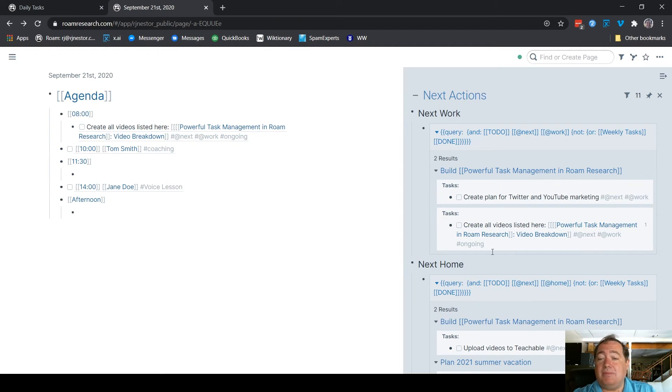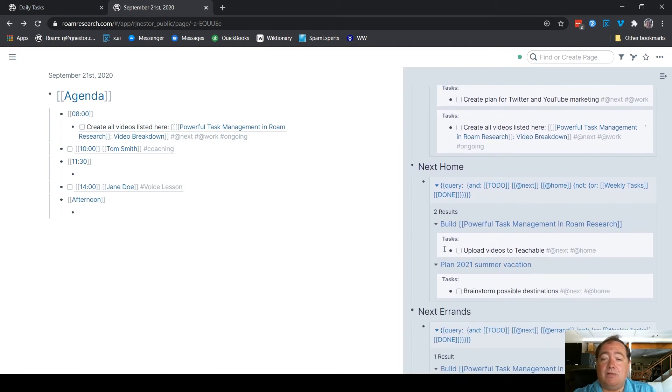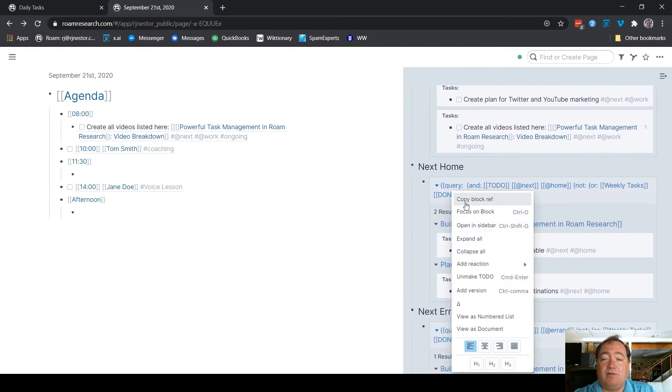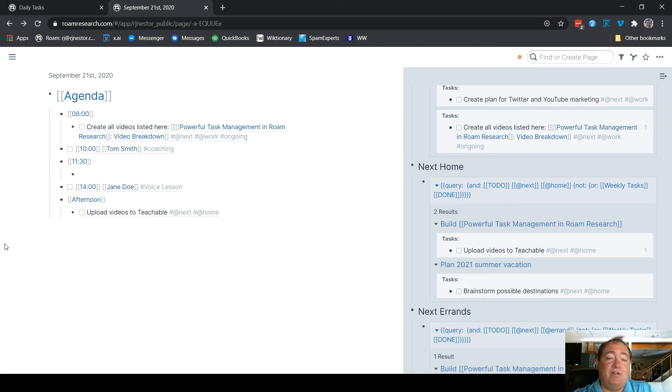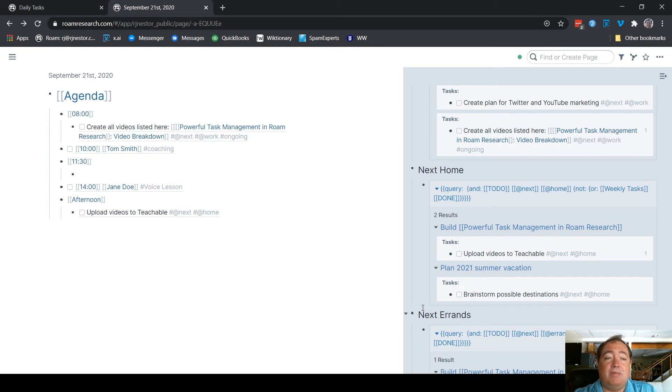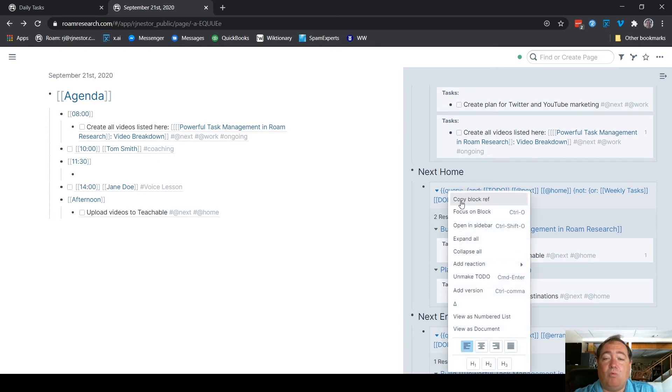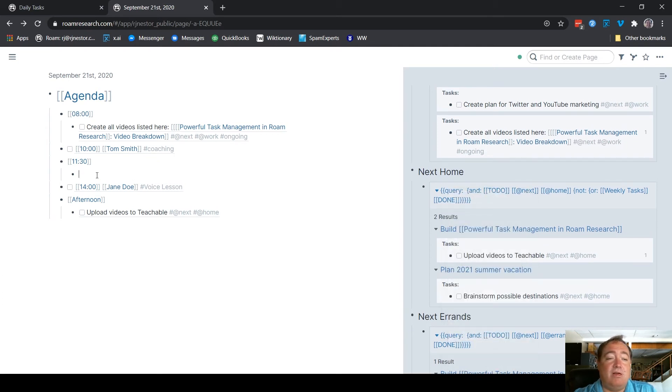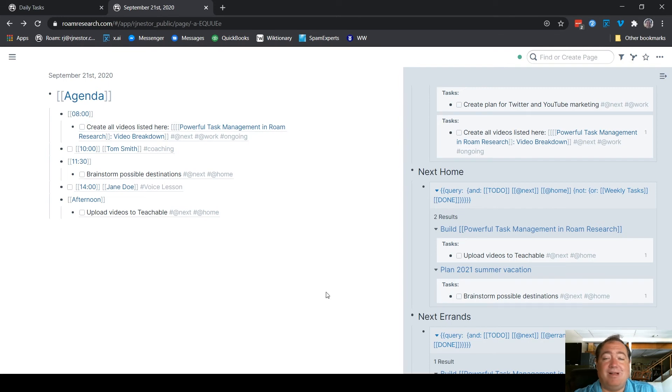And then let's imagine, let's say, I'm going to want to upload. I'll be at home in the afternoon, so I'll copy this block reference. I'll upload my videos to Teachable in the afternoon. And then maybe over lunch with my wife, we can brainstorm possible destinations for next year's vacation. So now I've got those three things populated.